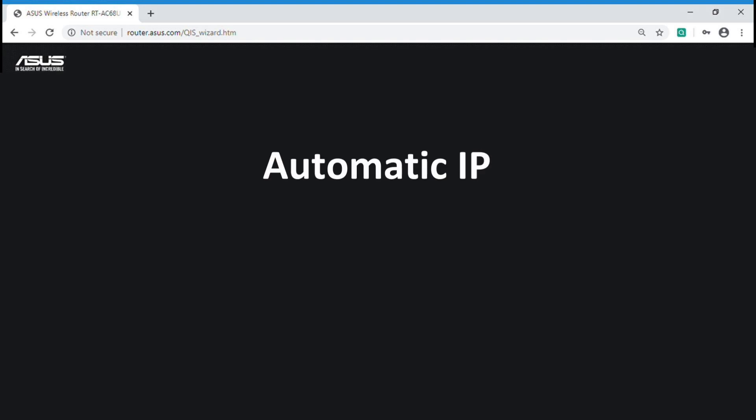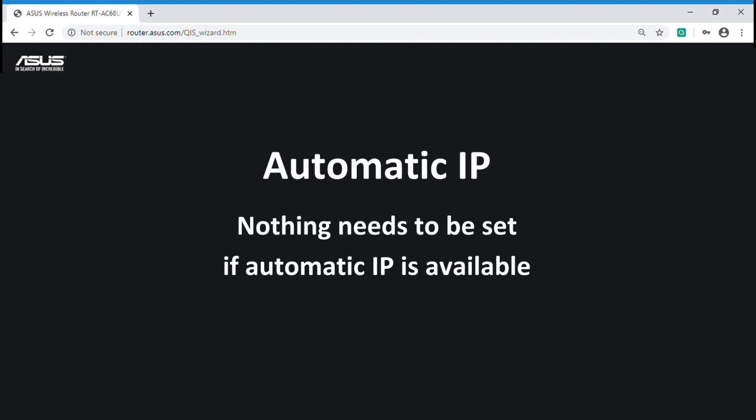The last one is automatic IP. If automatic IP is available, you can set your Wi-Fi SSID and password directly.